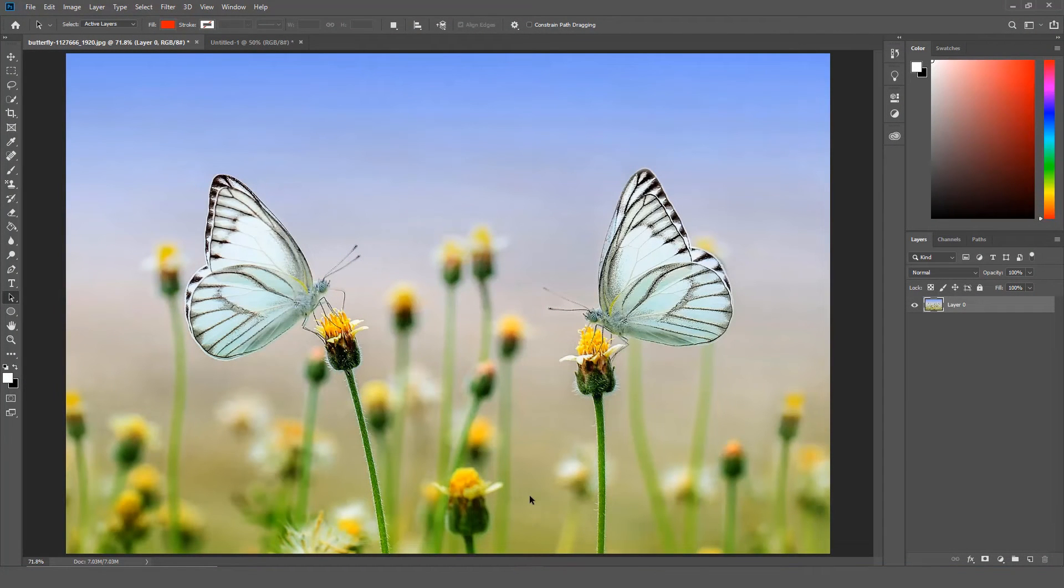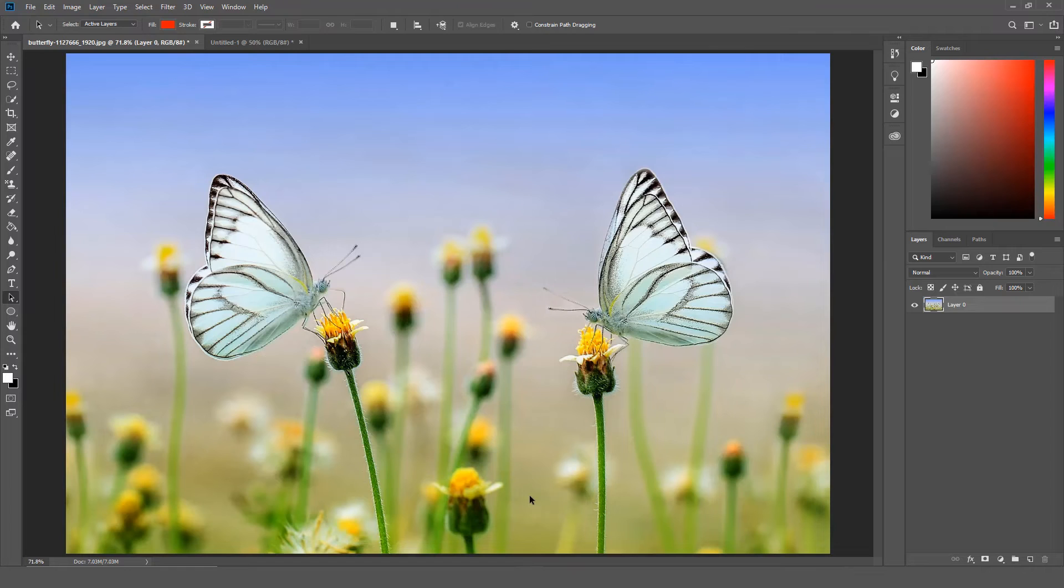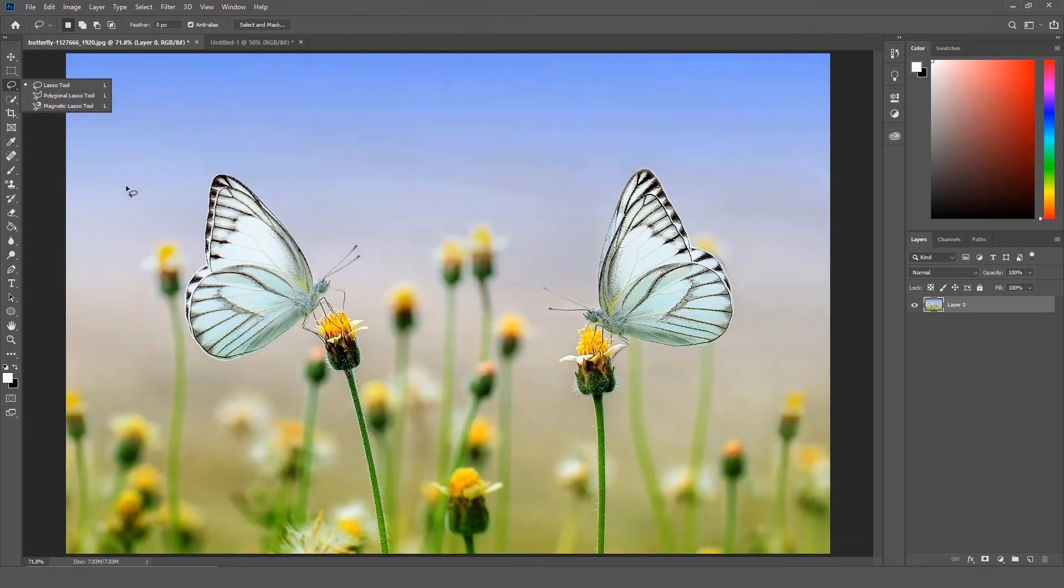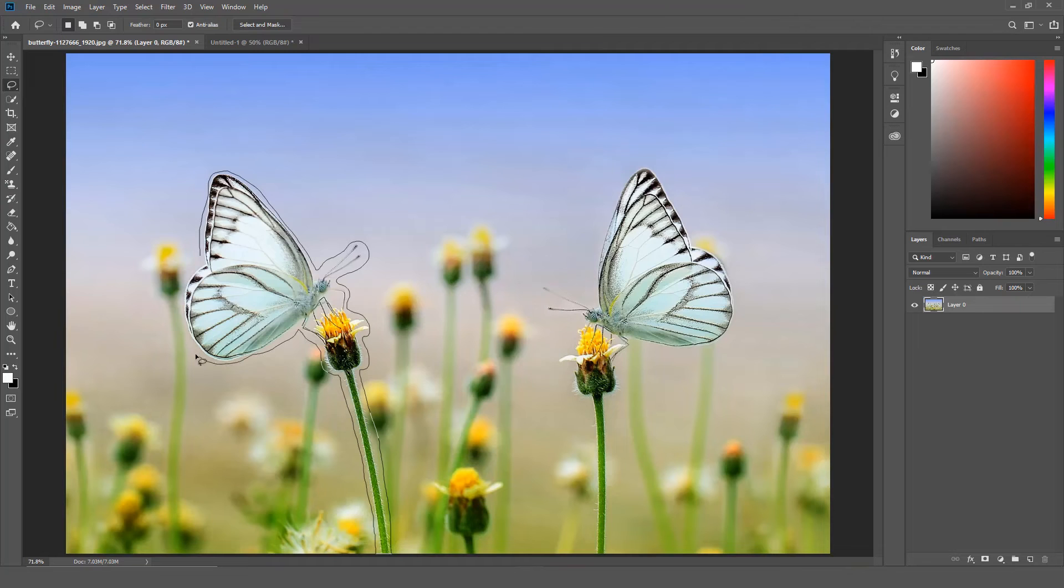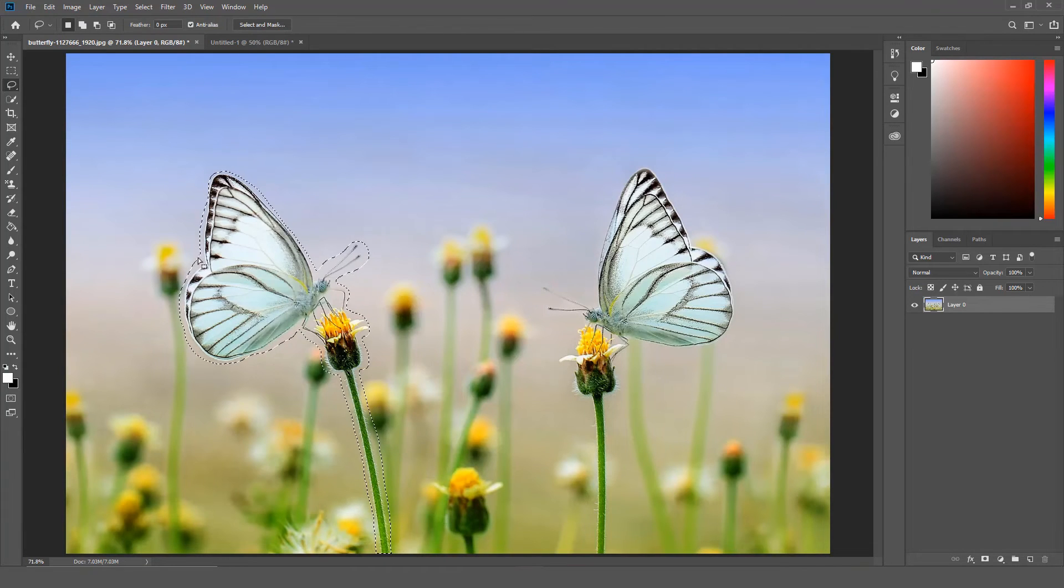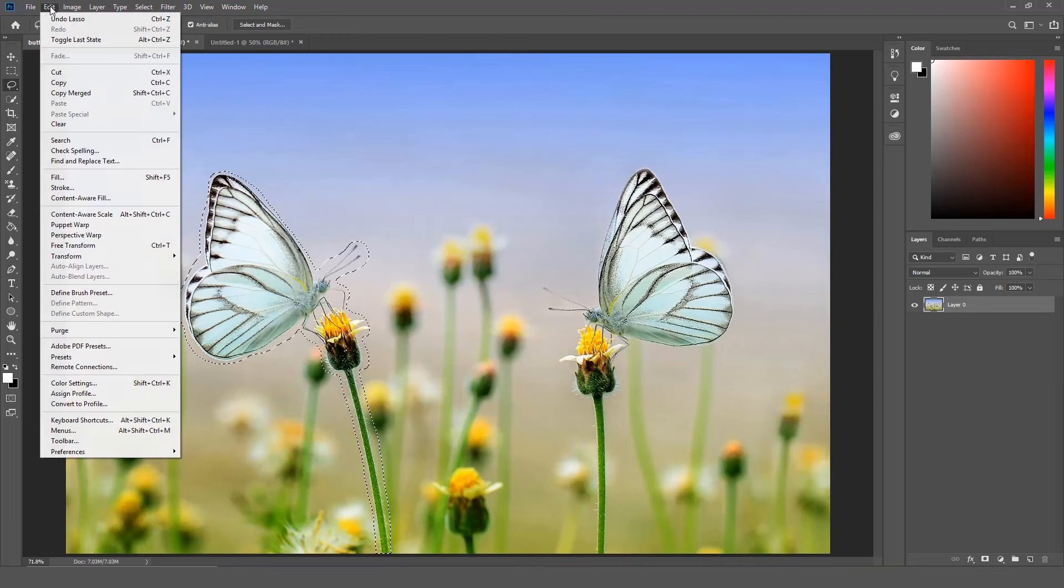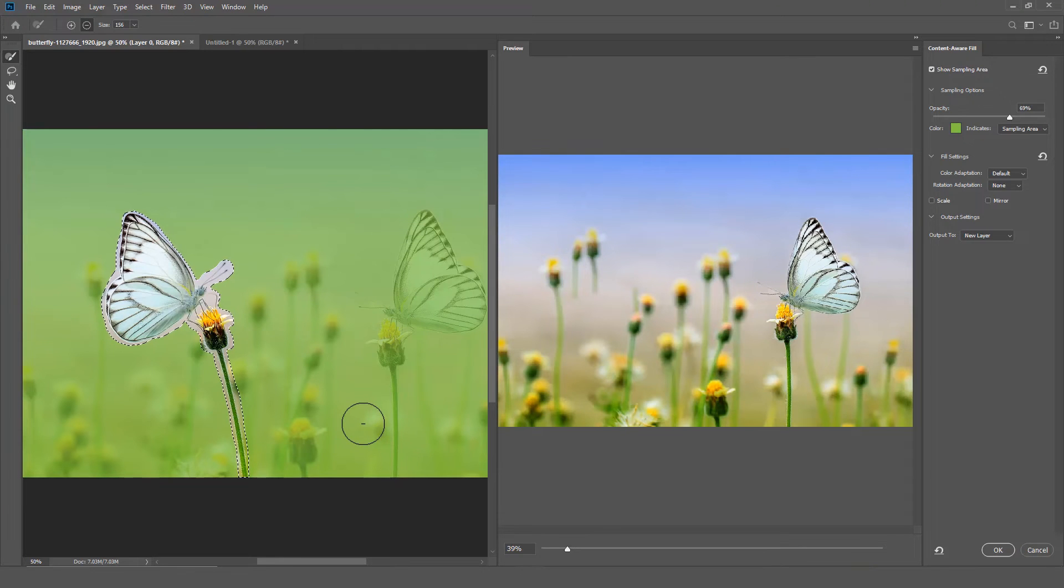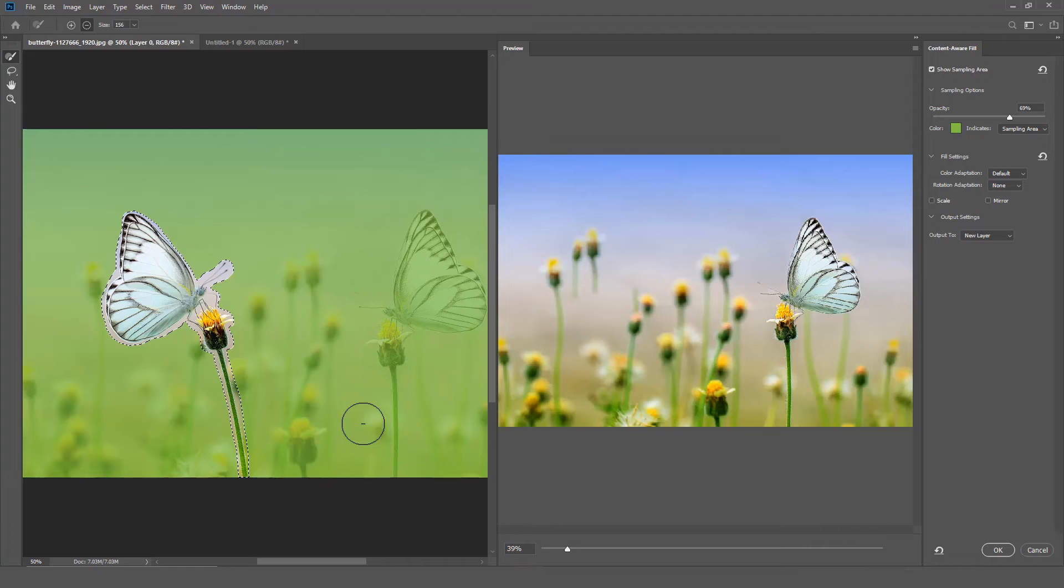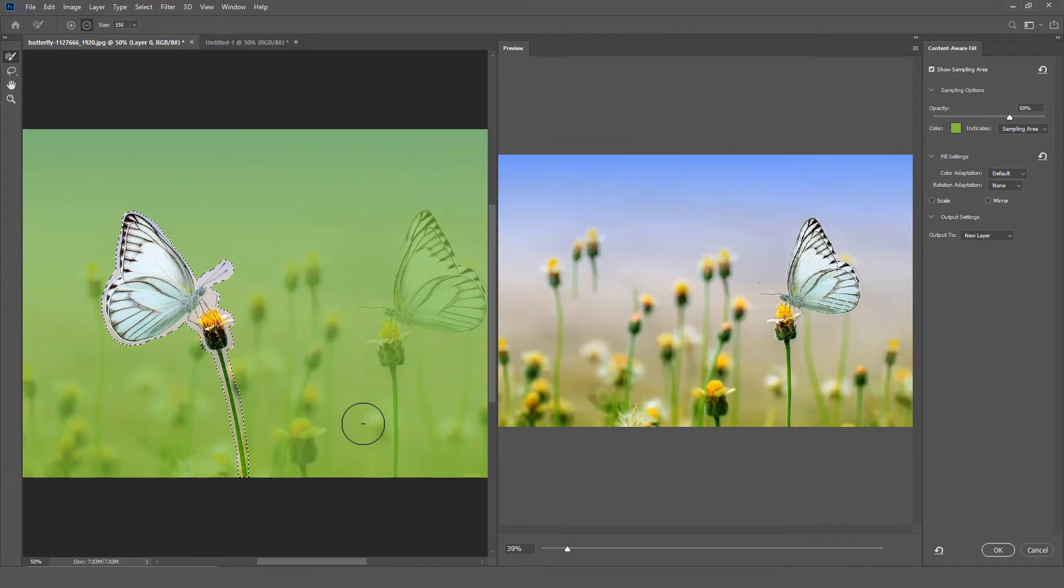One of the biggest features added in Photoshop 2019 is the Content Aware Fill. So to access the new Content Aware Fill, the first thing you have to do is make a selection. I am going to use the Lasso Tool to make the selection. So once you make your selection, click Edit, then click Content Aware Fill. The new Content Aware Fill workspace will open. On the left is the original image and on the right is a preview of the Content Aware Fill results.